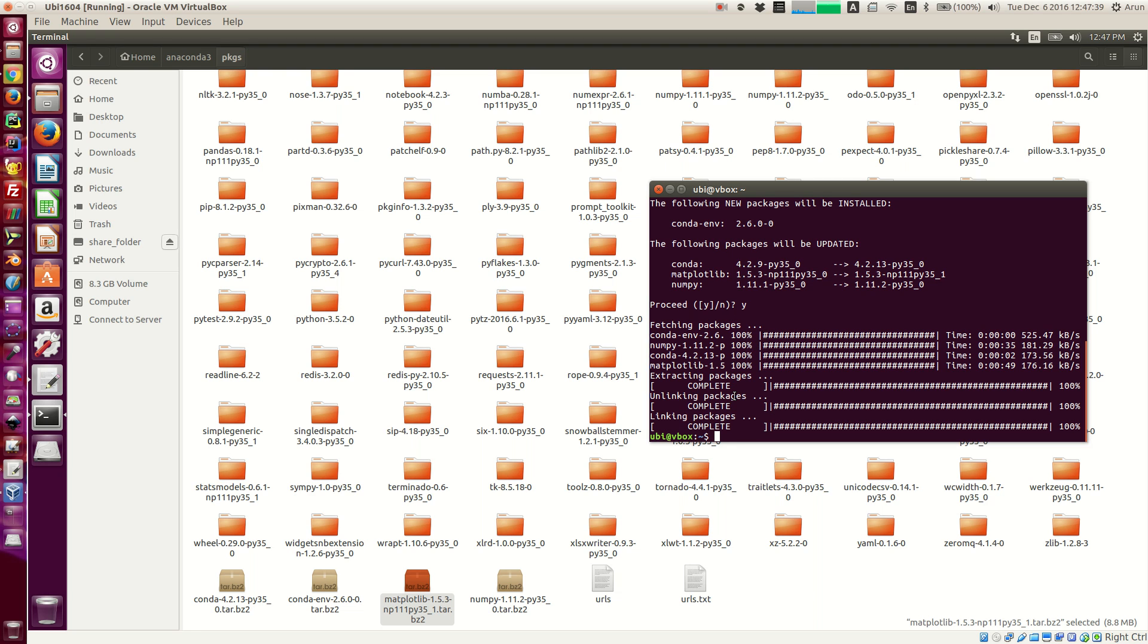Now I'm going to tell you guys how to install a package that is not directly available in conda, but is available, not directly available in the Anaconda repository or Continuum Analytics repository, but it's available in other channels.